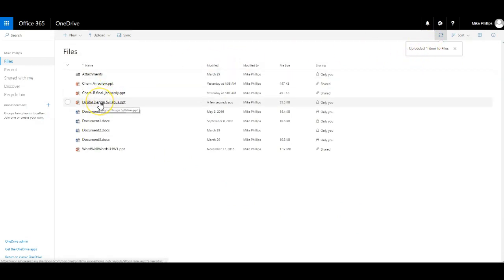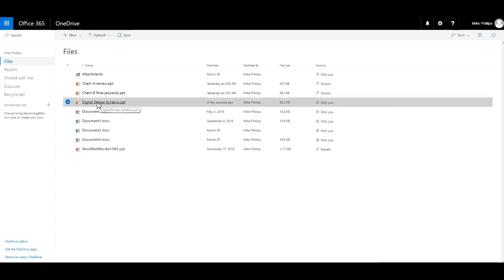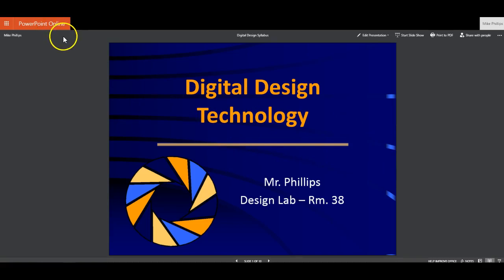The length of time that it takes to upload the PowerPoint just depends on the size of it. Usually it's fairly quick. And then from here what I'm able to do is I can click on that and it actually opens that PowerPoint up inside of PowerPoint online.